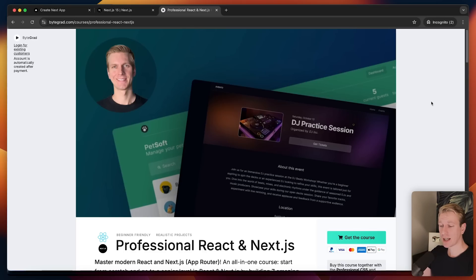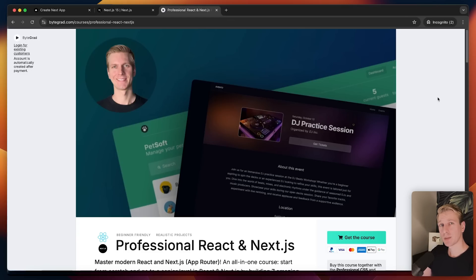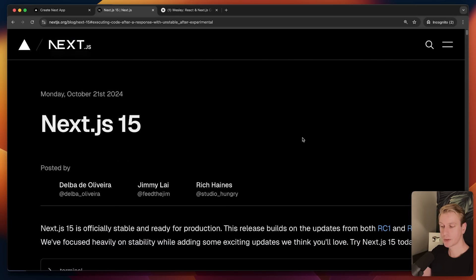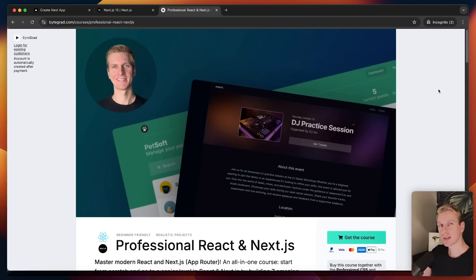If you want to master React and Next.js, I highly recommend going through my React and Next.js course where we build projects from scratch step by step, starting from a beginner level and working up to cutting-edge Next.js applications. There are many other improvements in Next.js 15 but these were the most important ones. Personally I'll probably stick to Next.js 14 for some time before upgrading. Thanks for watching!